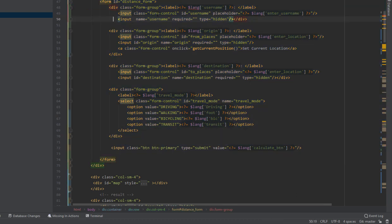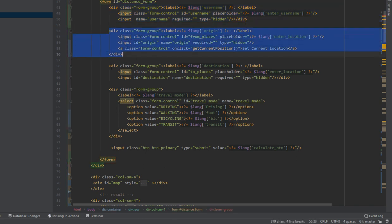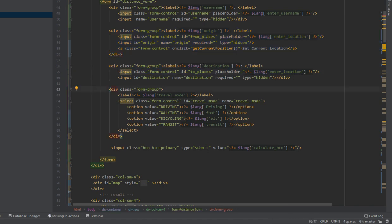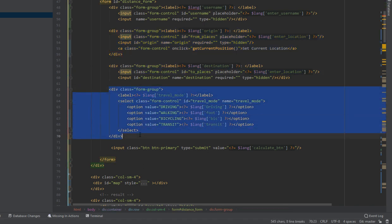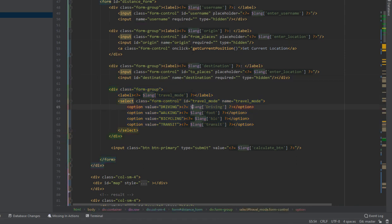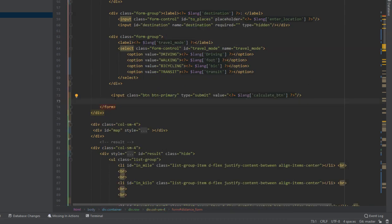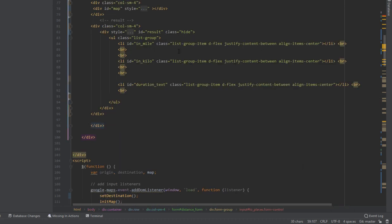Next we have the calculate distance form. It contains inputs for the user name, the origin, the destination, and the travel mode. Each input has an ID, which is used to connect with JavaScript — to get the data, trigger events, and save it to the MySQL database. Finally there is a submit button.